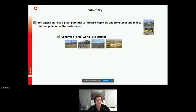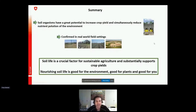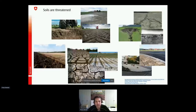To sum up these studies: soil organisms possess great potential to increase crop yields and simultaneously reduce nutrient pollution to the environment, and we could confirm these results in field settings. Soil life is a crucial factor for sustainable agriculture. Supporting your soil life is good for the environment, good for the plants, and good for you as a farmer — you need less fertilizer and have more money in your pocket. However, soils are threatened globally through compaction, salinization, desertification, erosion, and sealing through human activities.